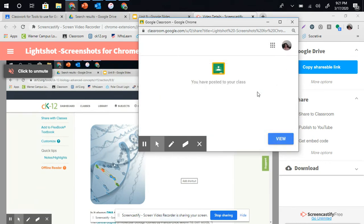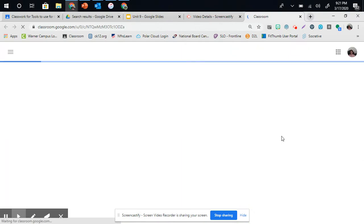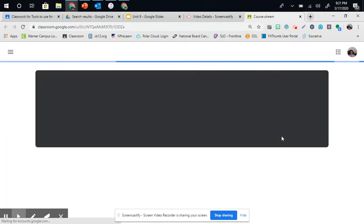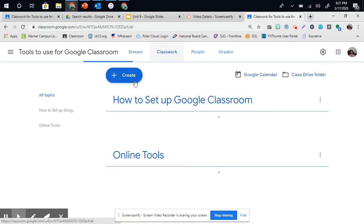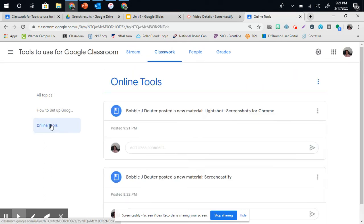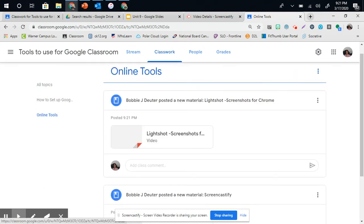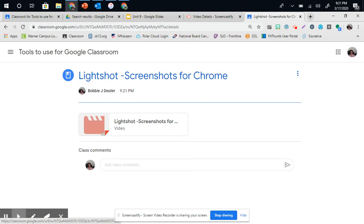From there, another button will come up under View. You can view it now in Google Classroom, and it takes you straight to Classroom. Under my Classwork, I can go to Online Tools, and the video I just posted is right here.